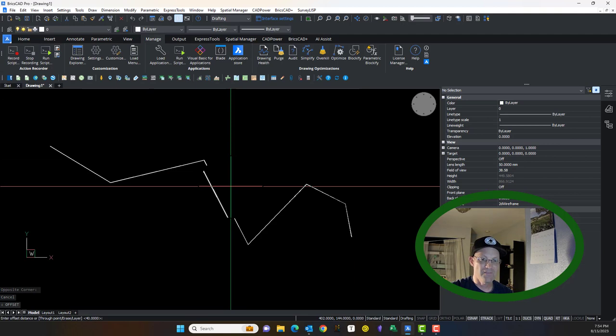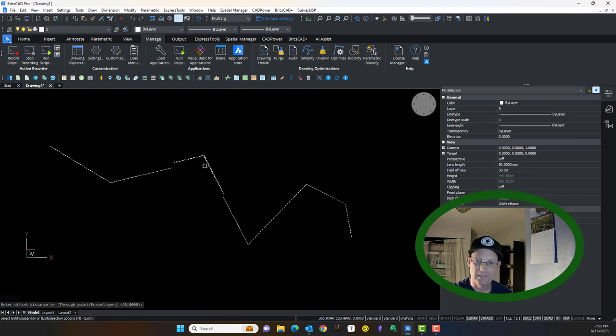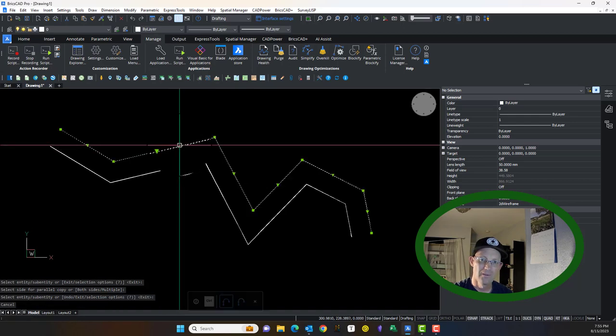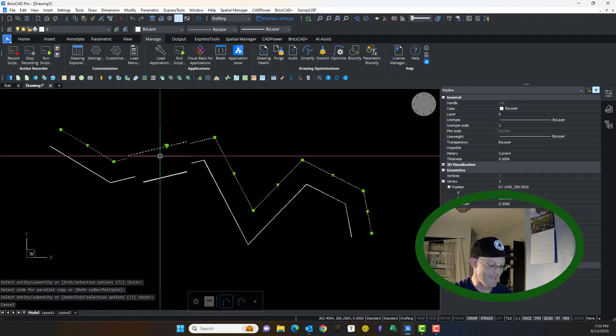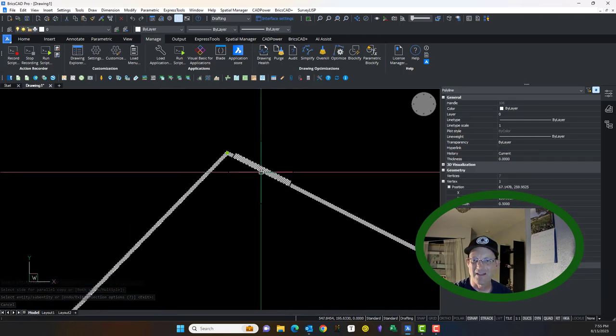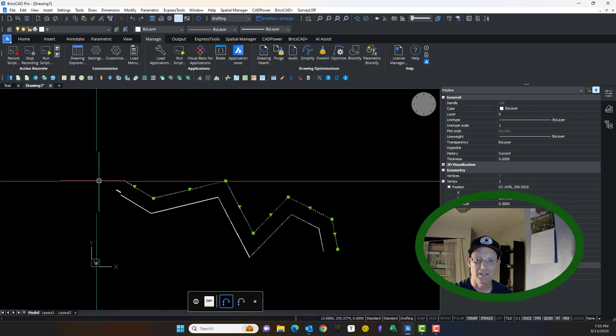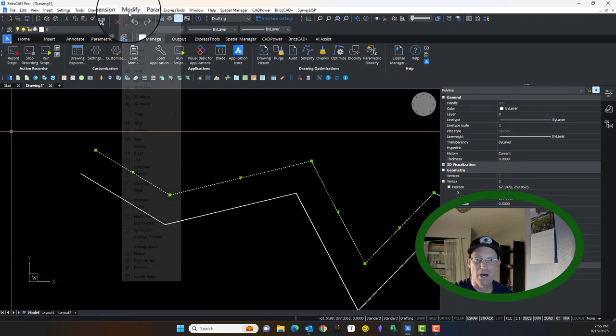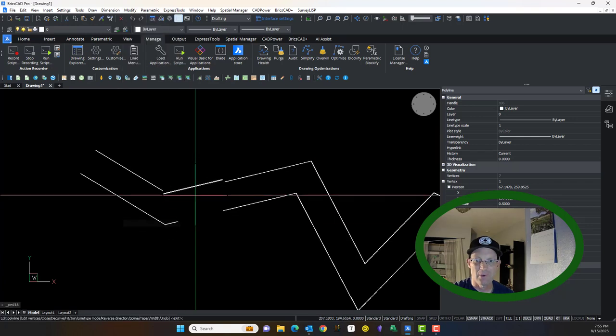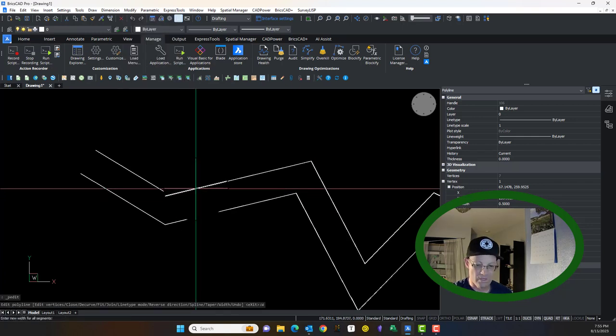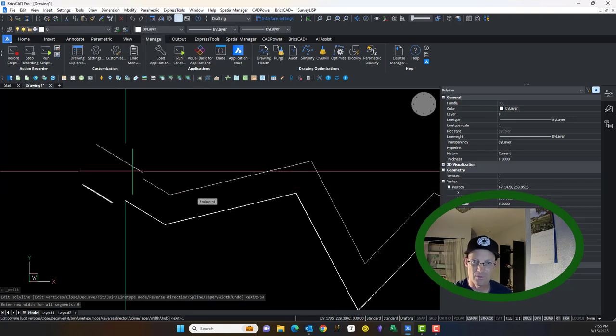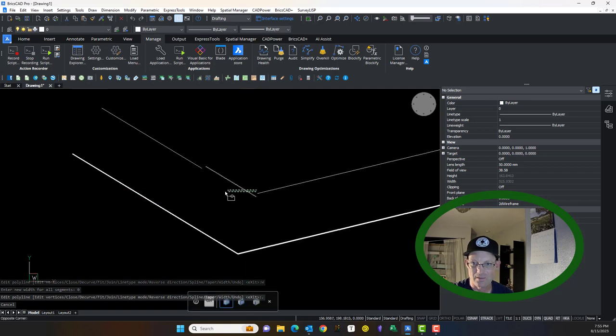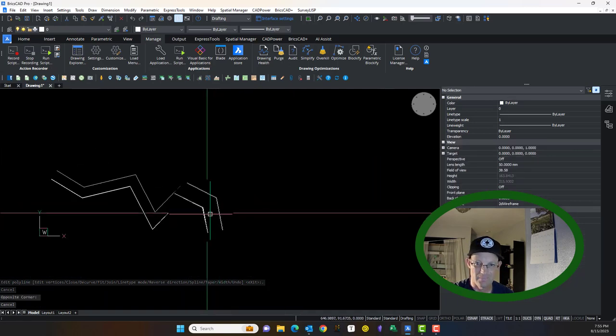So let's run the offset command. Now let me show you the difference. We're going to do an offset still 40 feet. But now look at that. I don't have to go in and use the fillet command to clean up all those loose ends. In fact, we can say modify, edit polyline. And we can say width zero. And now I'm back down to zero width. And I got my polyline here.